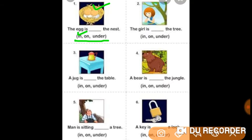Number 2: The girl is in the tree, on the tree, or under the tree? You can see this girl is on the tree. Here the word 'on' is a preposition as it describes the position of the girl who is on the tree.